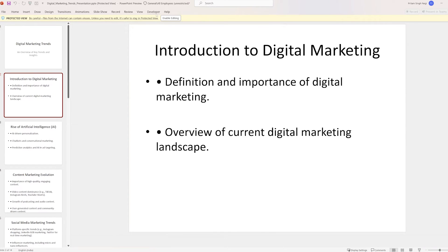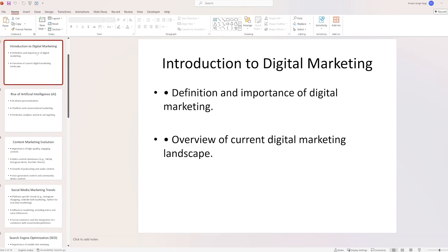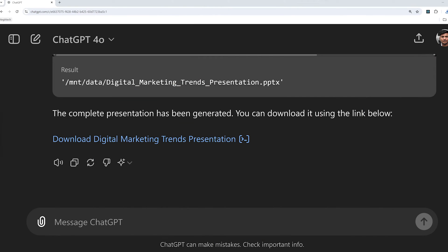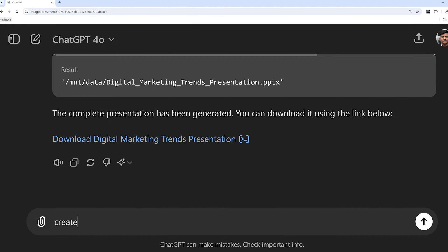As we have learned the five steps to improve our whole PowerPoint presentation, we have got this structure ready. Now I'm going to ask ChatGPT to create a notes summary for each slide. So let's do that — 'Create notes summary for each slide.'